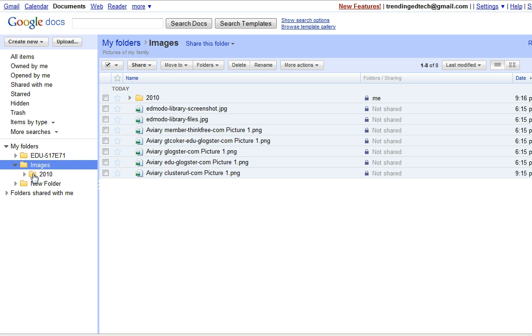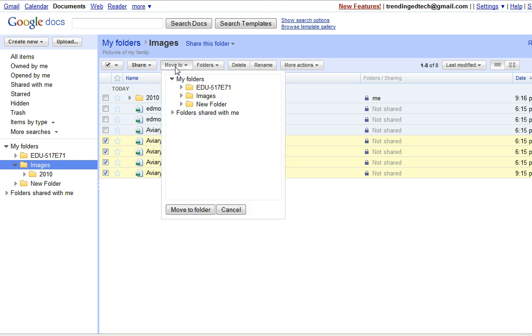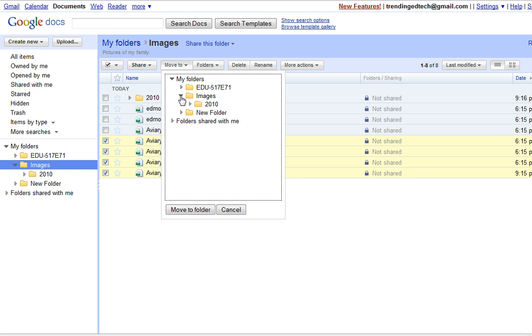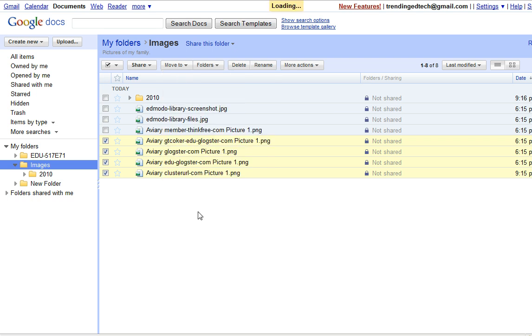I click on the top level images folder and I'm going to select half of the images that are in there. What I can do is go up to the move to button right above the list of files there, and then select images, click that arrow to expand, and then find my 2010 folder and click move to folder. So that's pretty straightforward.